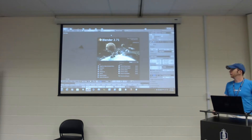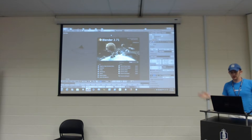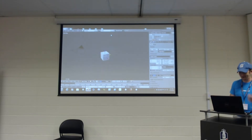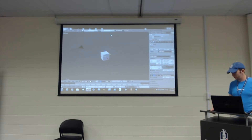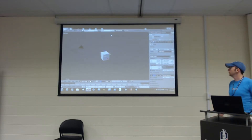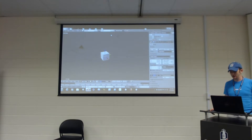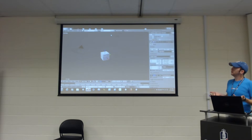Blender hasn't really changed that much since the big 2.5 update. So the basics of Blender — Blender is a 3D modeling program. You kind of already realized this. If you didn't know, it's open source, which means it's free.